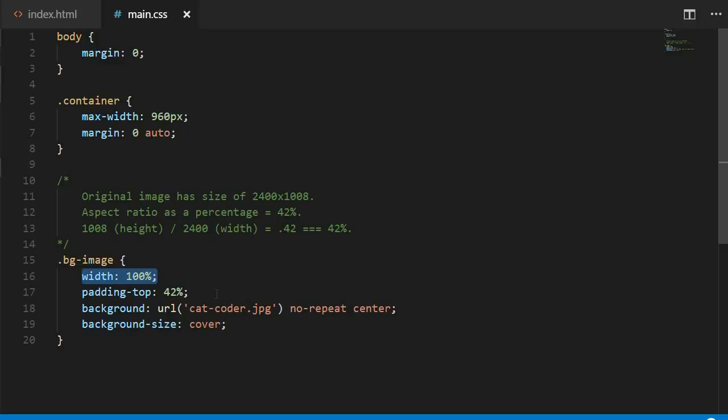And we know from our understanding of the box model, check that video out if you need a refresher, that padding top or bottom will add to the height of our element, which is exactly what we want. So this trick basically utilizes the box model's behavior to create a responsive height for our element using padding.